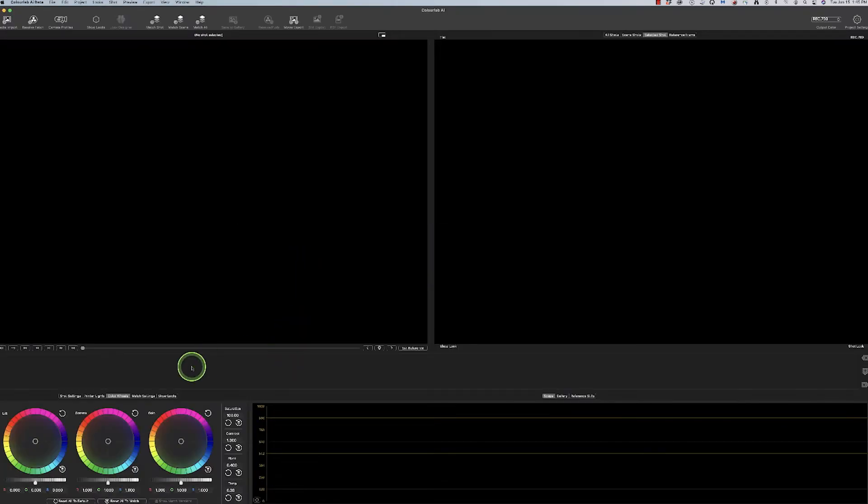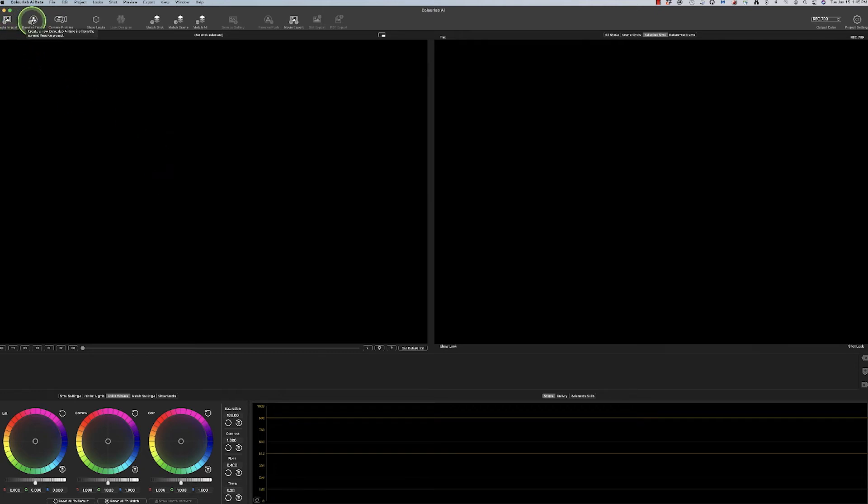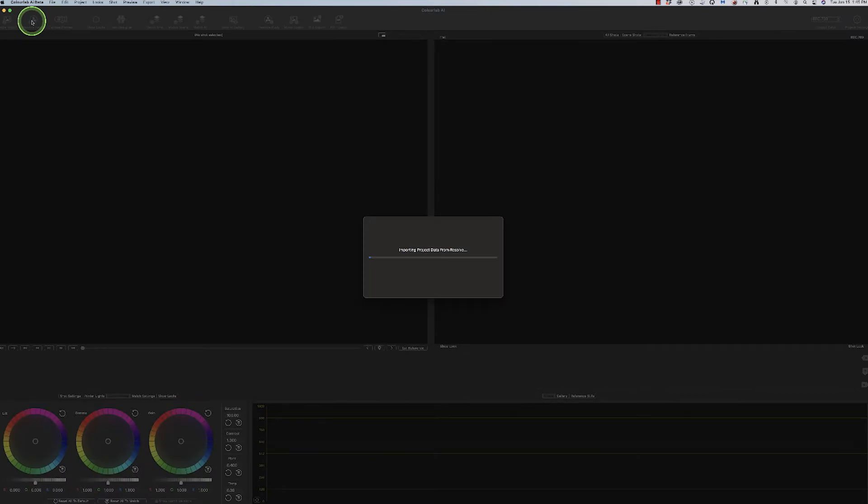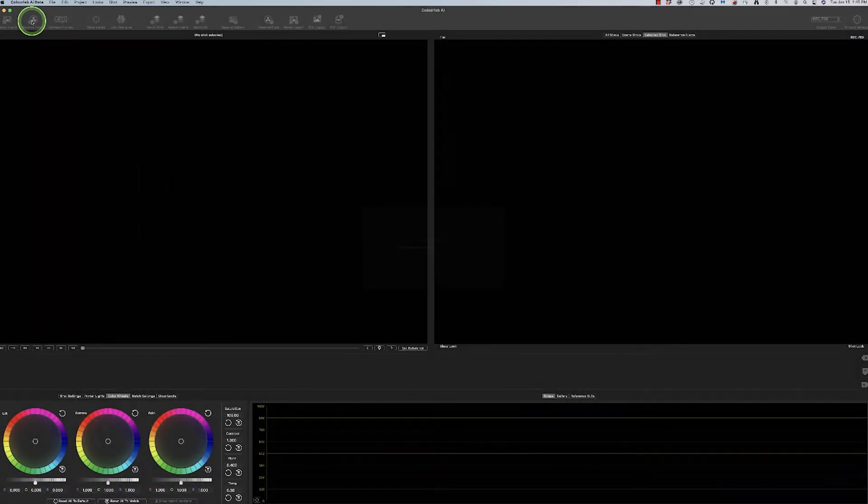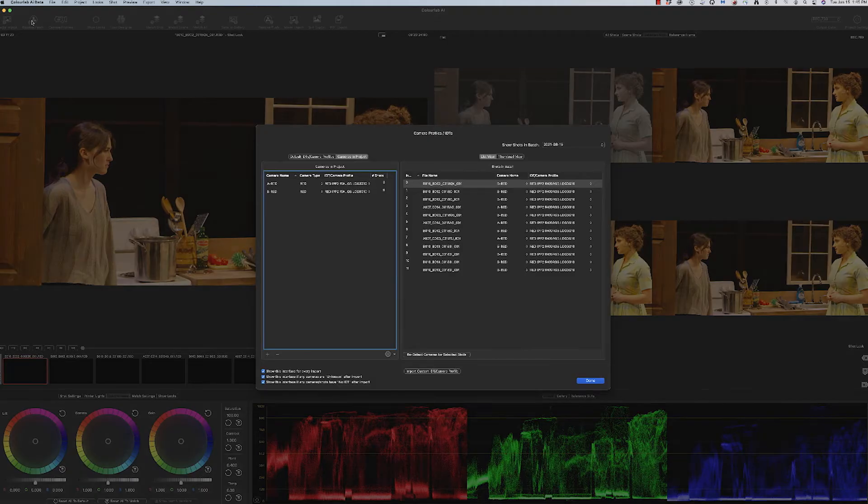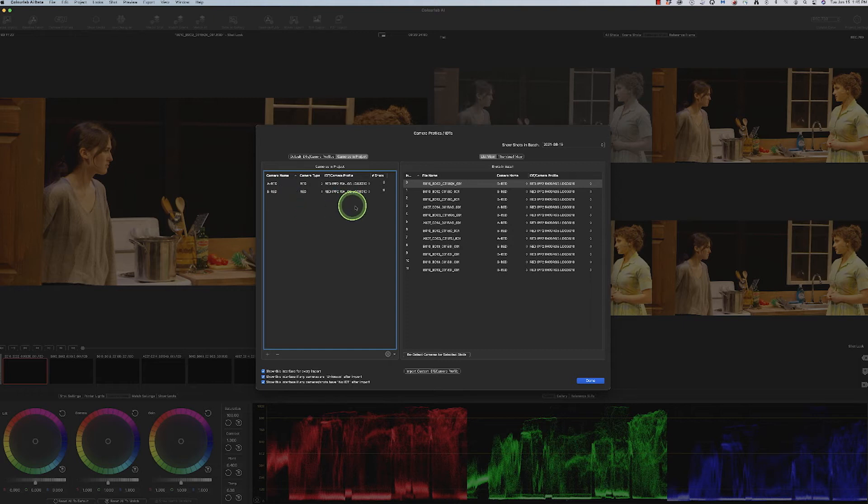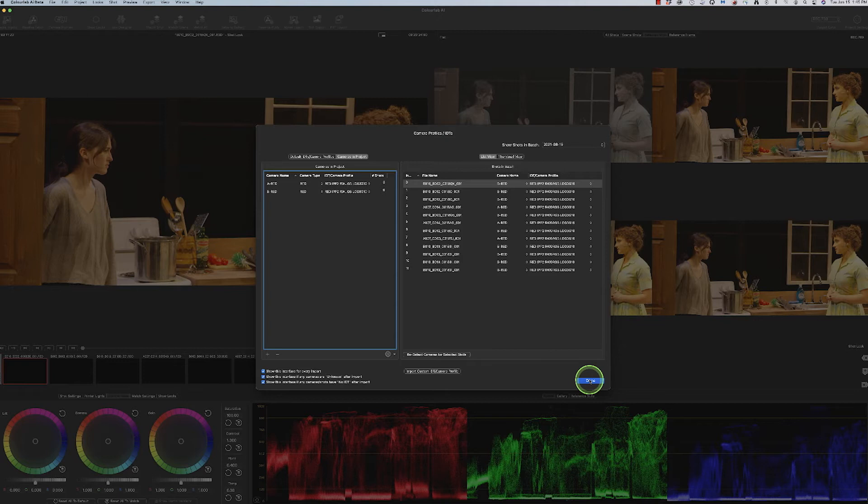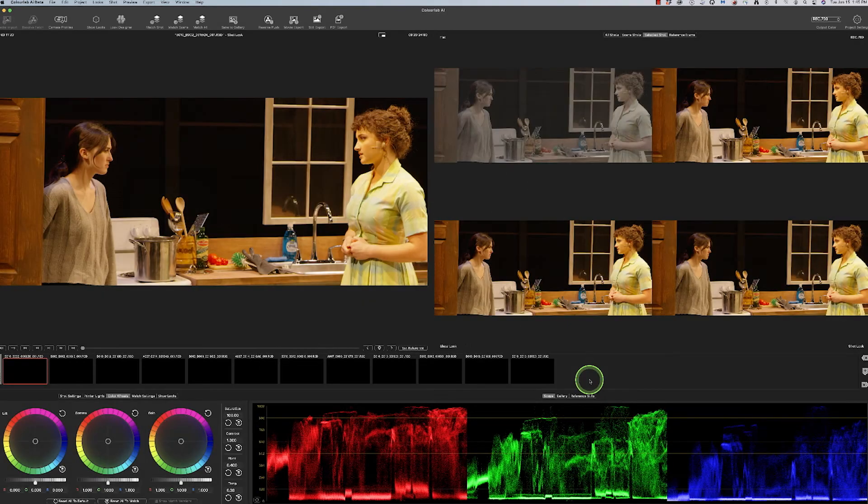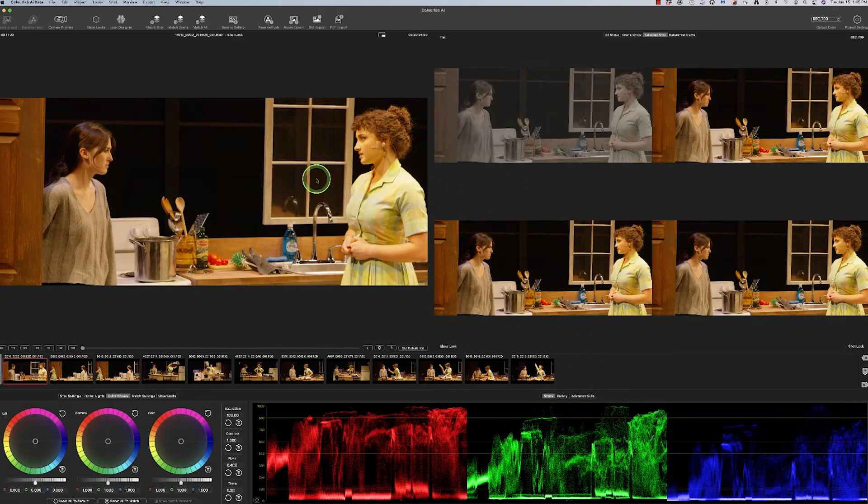I go back into ColorLab AI and go to fetch. We will fetch the project in. And just like you've probably seen in a lot of other tutorials, it's identifying the cameras and the color space that it should be in. And here we go.